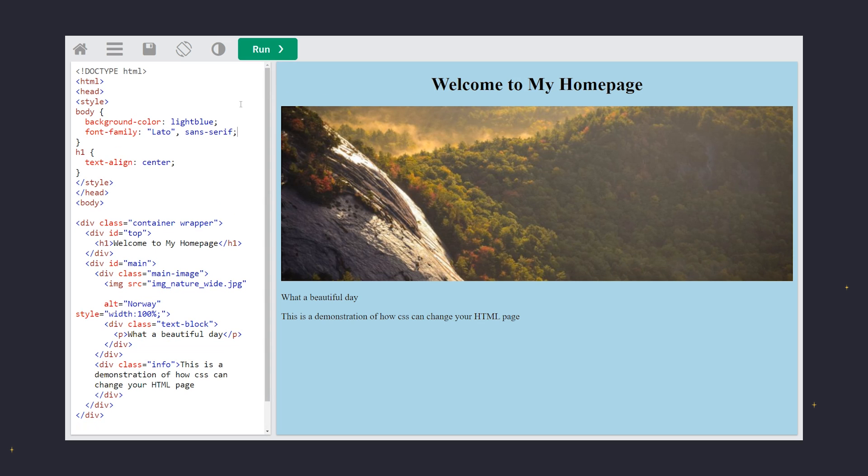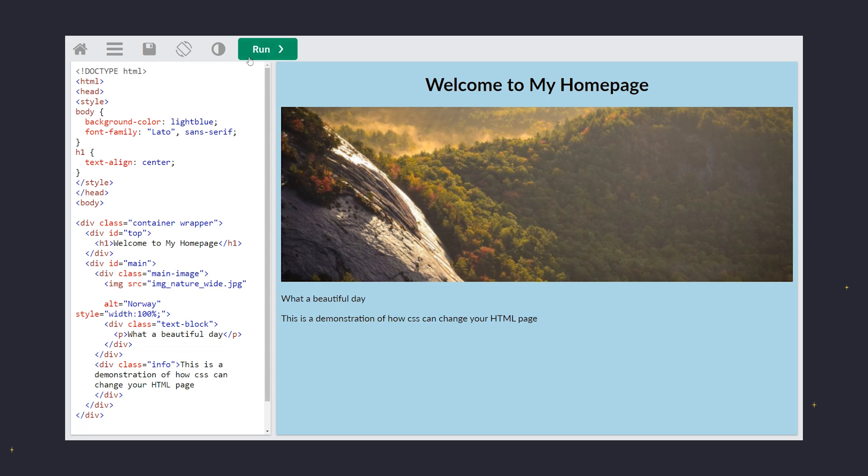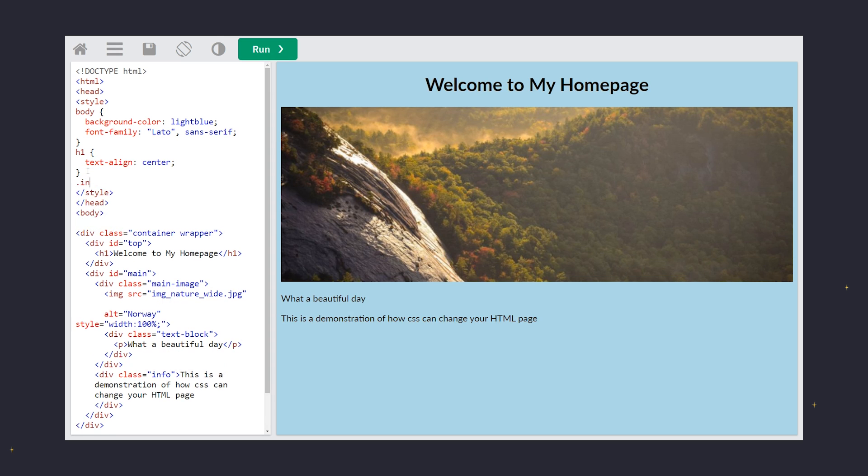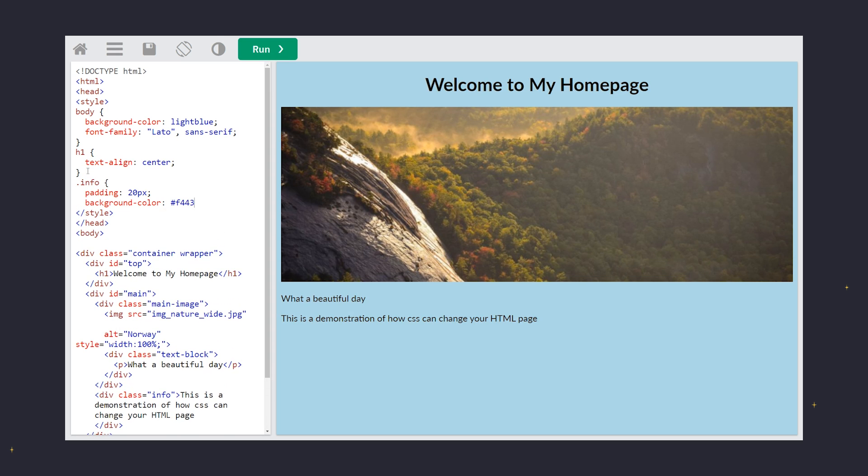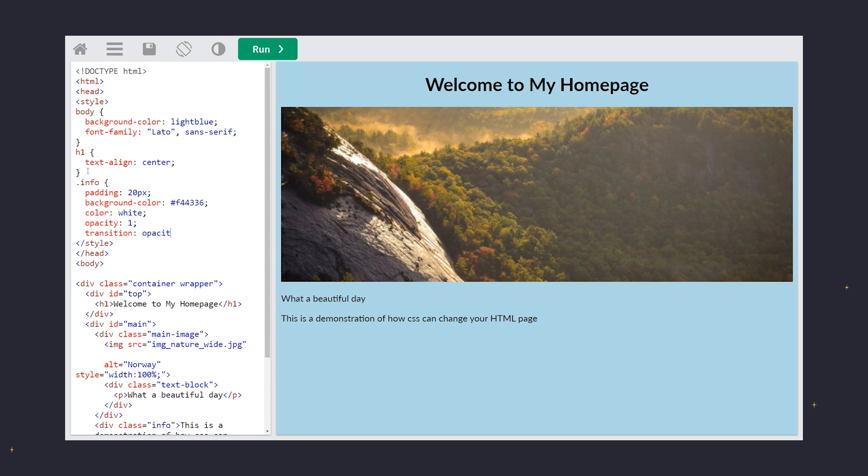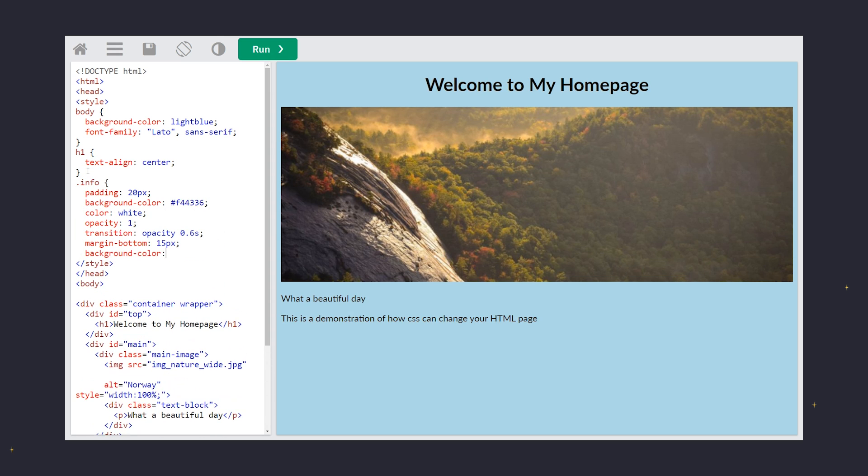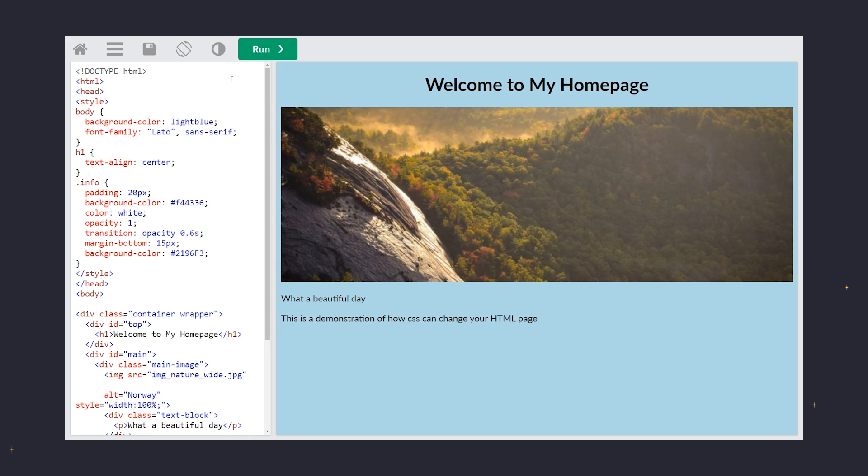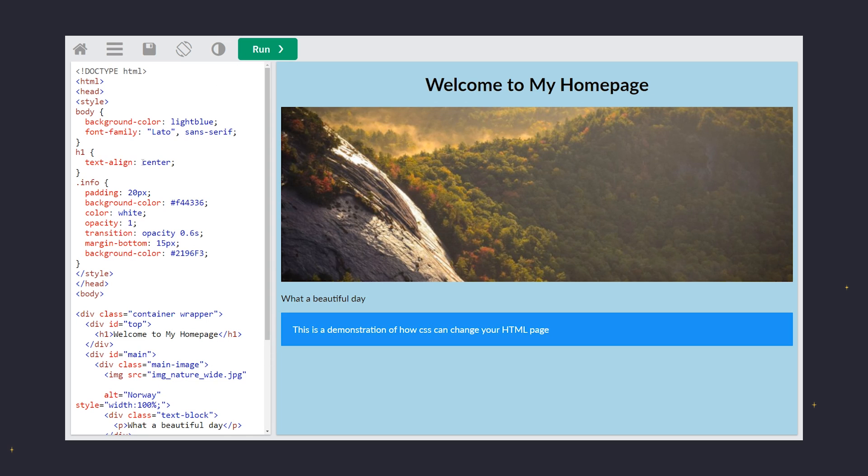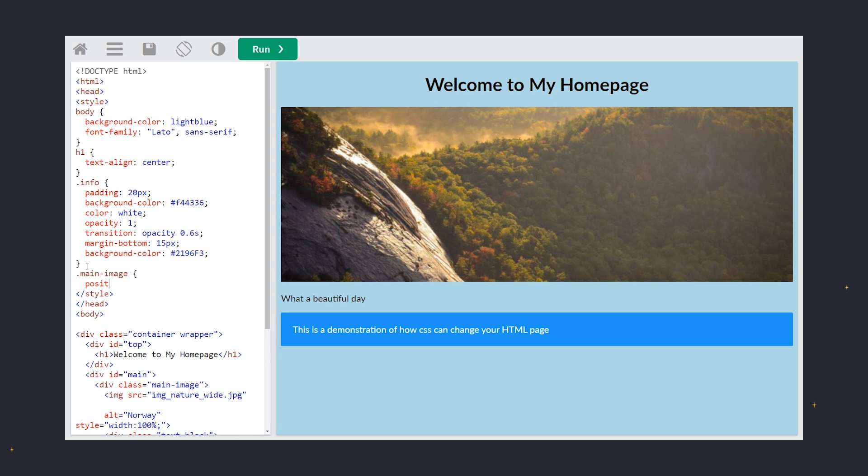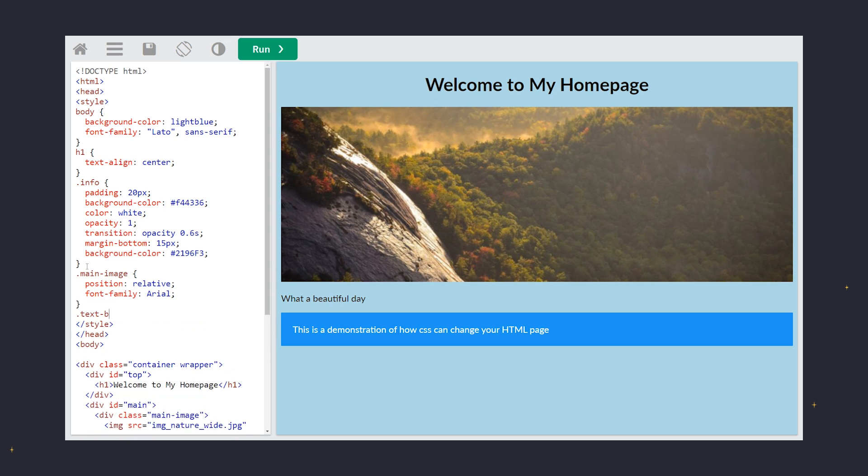With each line of CSS, our page becomes more vibrant and engaging. And that's the magic of CSS syntax. Keep practicing with w3schools.com and watch your webpages come to life.